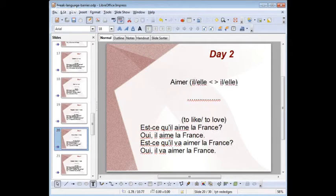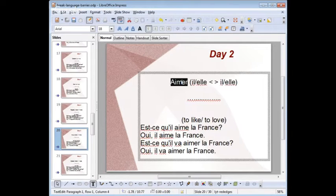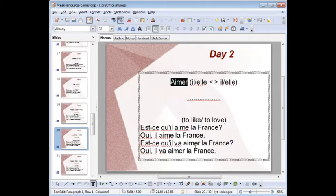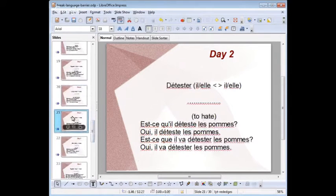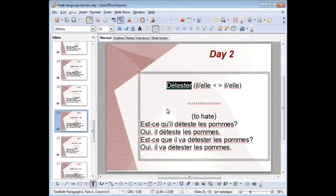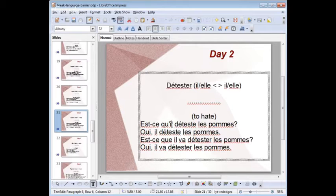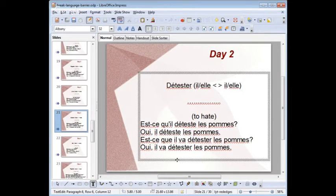Another flashcard — aimer again, il/elle. Est-ce qu'il aime la France? Oui, il aime la France. Est-ce qu'il va aimer la France? Oui, il va aimer la France. Then détester — il/elle: est-ce qu'il déteste les pommes? Oui, il déteste les pommes. Est-ce qu'il va détester les pommes? Oui, il va détester les pommes. And last flashcard for day two — aller, il/elle: est-ce qu'il va à Paris? Oui, il va à Paris. Est-ce qu'il va aller à Paris? Oui, il va aller à Paris.